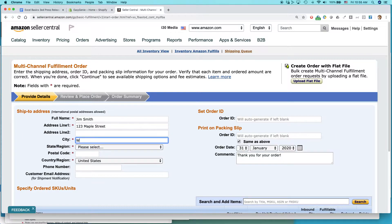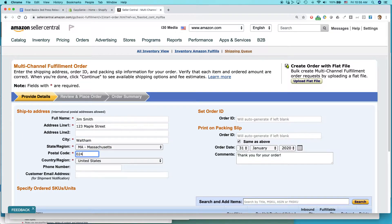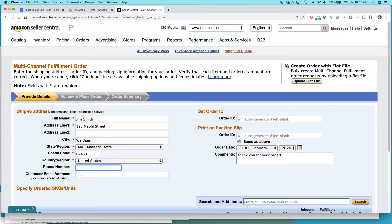And let's say it's in Waltham, Massachusetts, 02453. Phone number, customer address are optional.